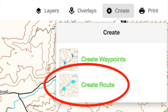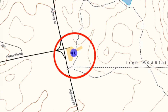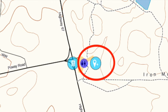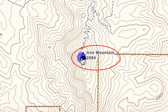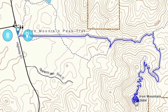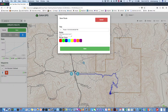Click on the trailhead, then click again to create a waypoint at the trailhead and name it. Next, click on the summit. Using the Snap to Trail feature, Gaia GPS creates a route from the trailhead to the summit. Name the route, choose the color, then save it.